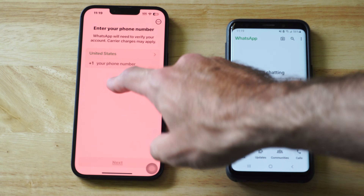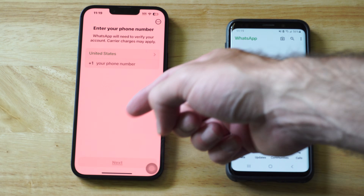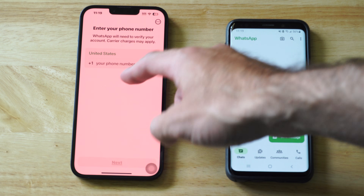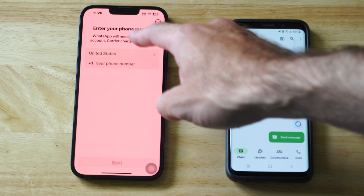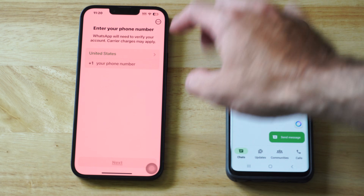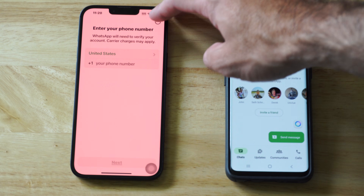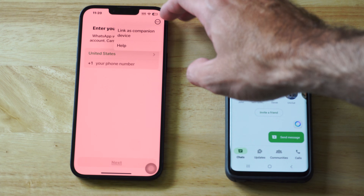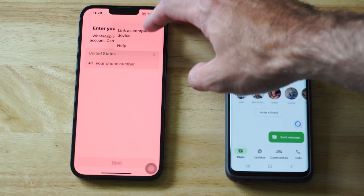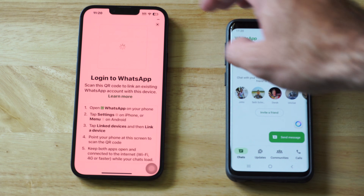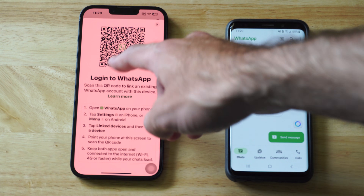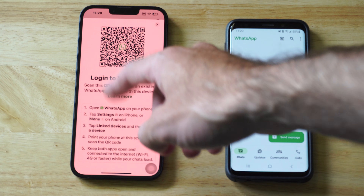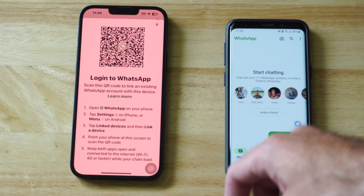So on your iPhone, go to the screen. You can delete the app and then re-download it where it says your phone number. Go to the top right and then go to these three little dots and go to link as companion device, and it's going to give you a QR code to scan.